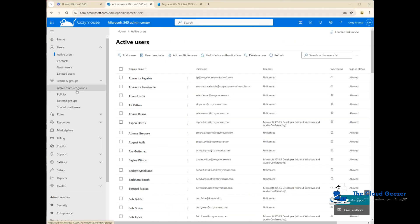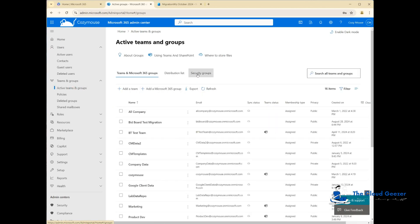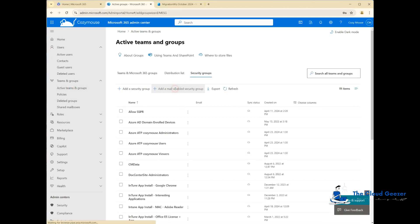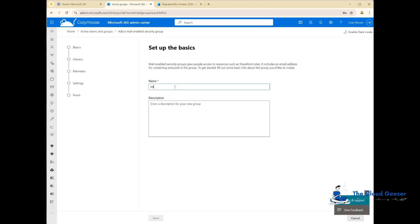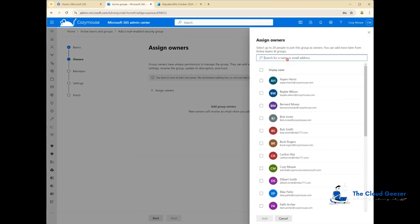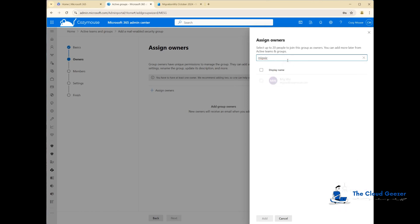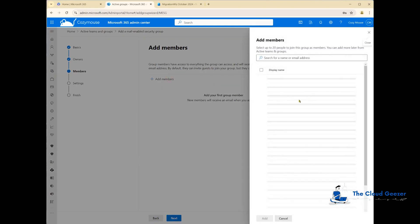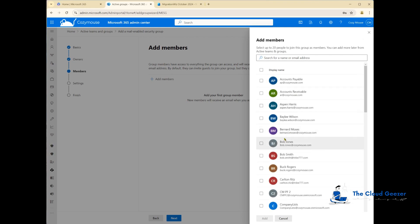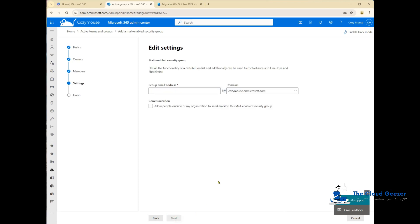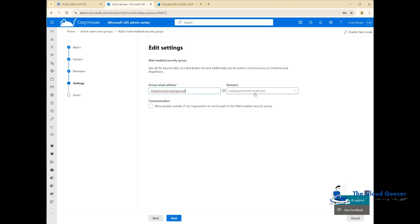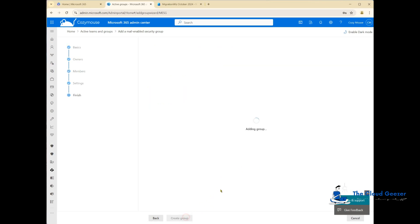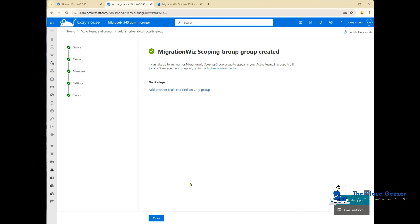In the admin center, I'll go to active teams and groups and add a mail enabled security group. I'll call it MigrationWiz scoping group. It will need an owner. I'll put in the service account from MigrationWiz. I'll add two members, the Bobs. The email can be anything you like. I normally address it the same way on microsoft.com domain. It goes through and creates that group.